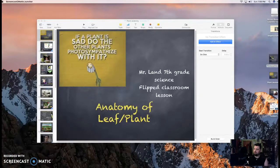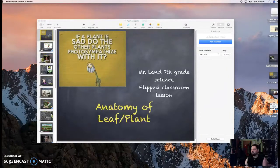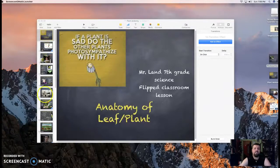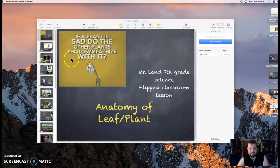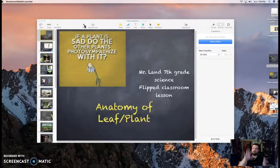Oh hello Darth, how very nice of you to join us. Welcome everyone to our next video dealing with plants and photosynthesis. I am Mr. Land, and this is our seventh grade science flip classroom. Get your Cornell notes ready.